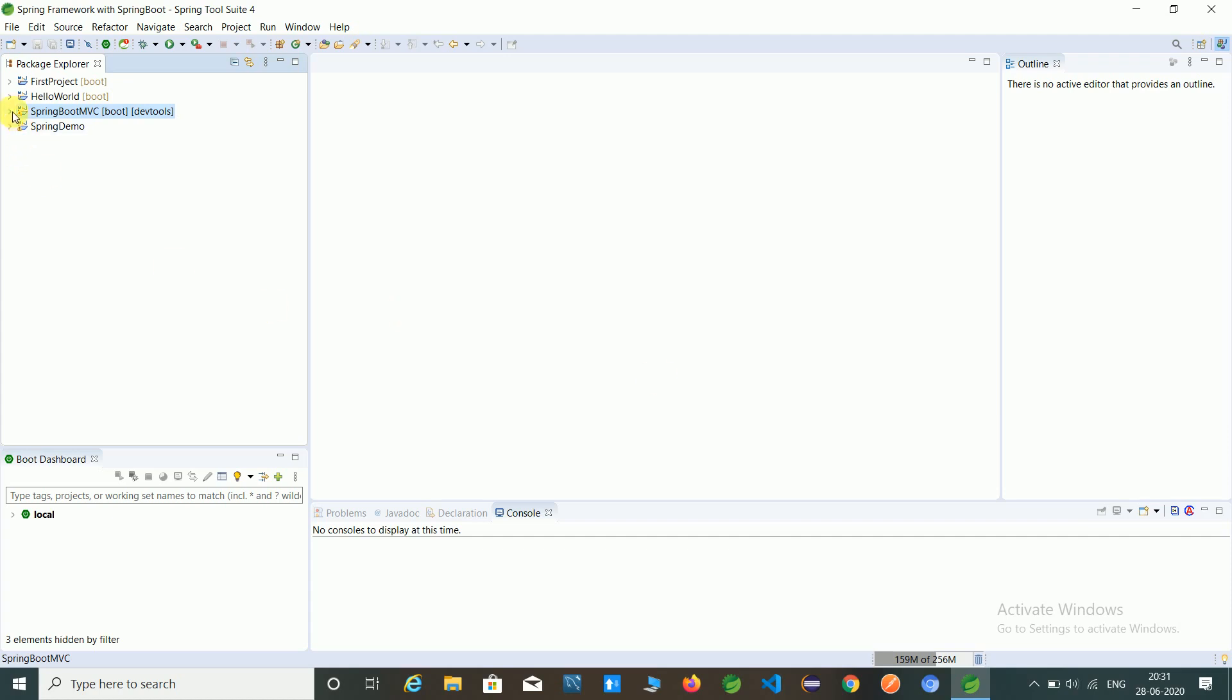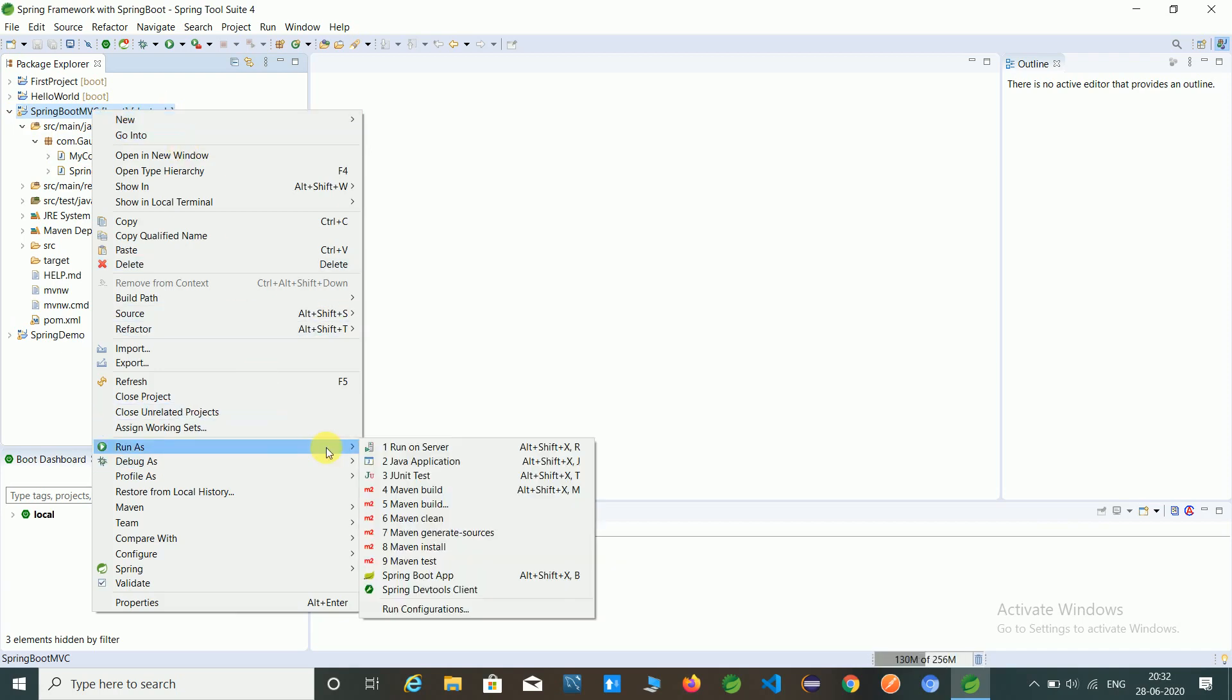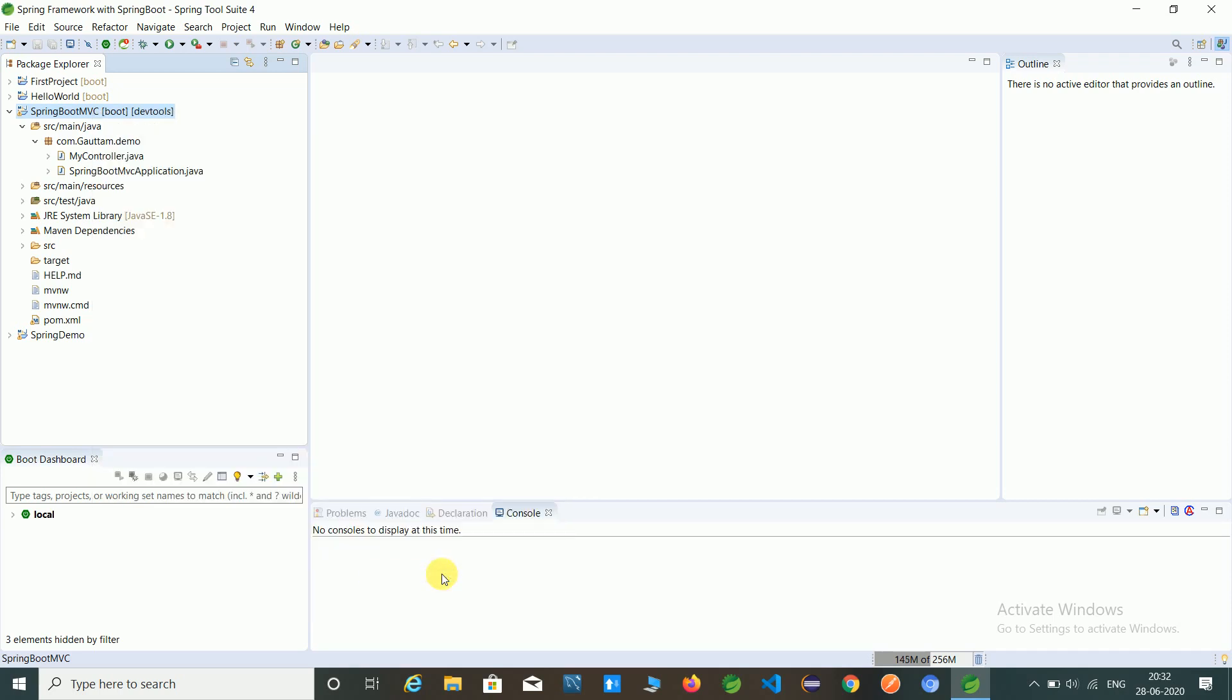So let's check the last program output. In the last program, we have seen two number additions. Just check it.